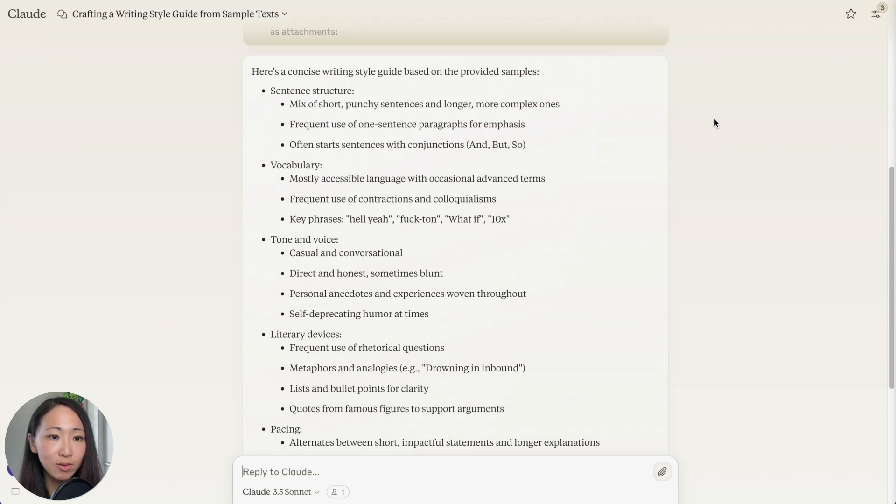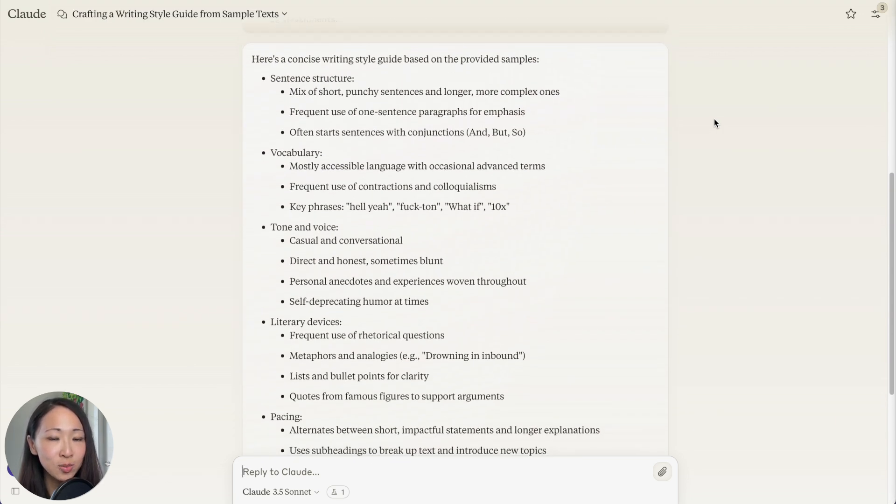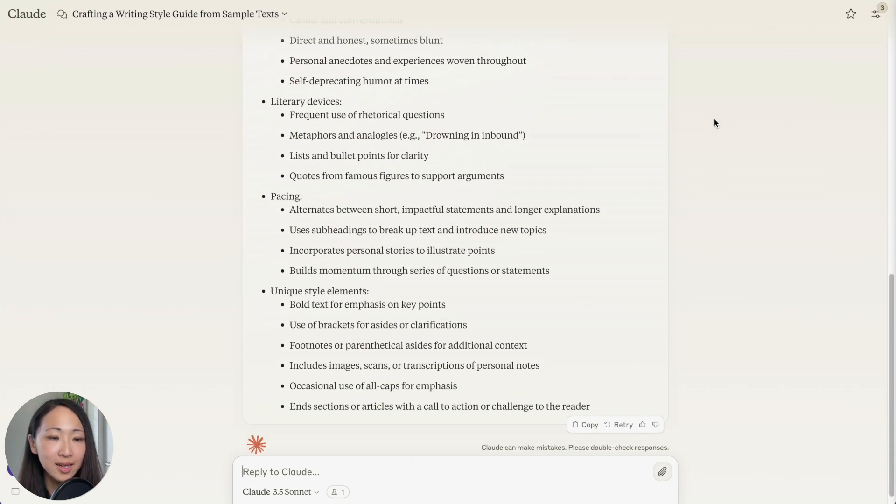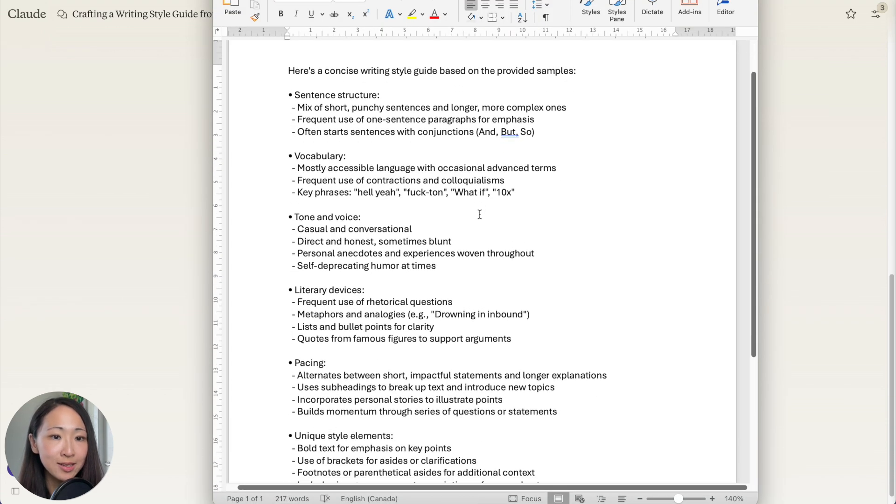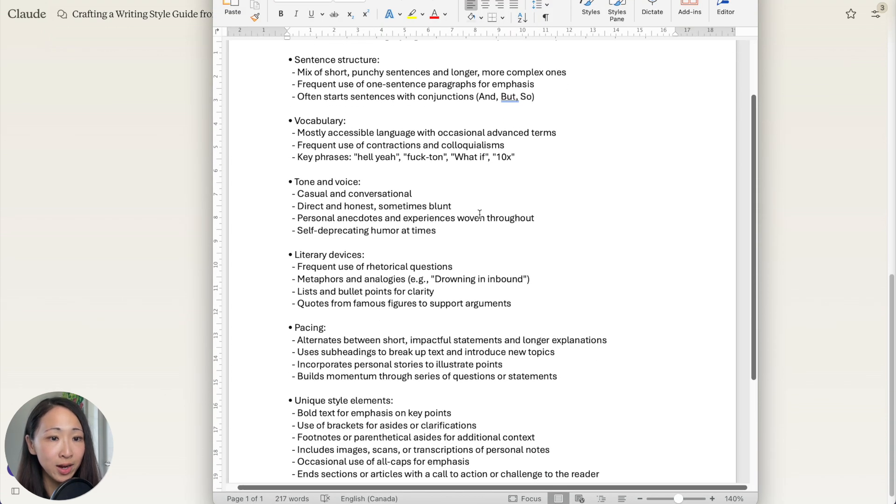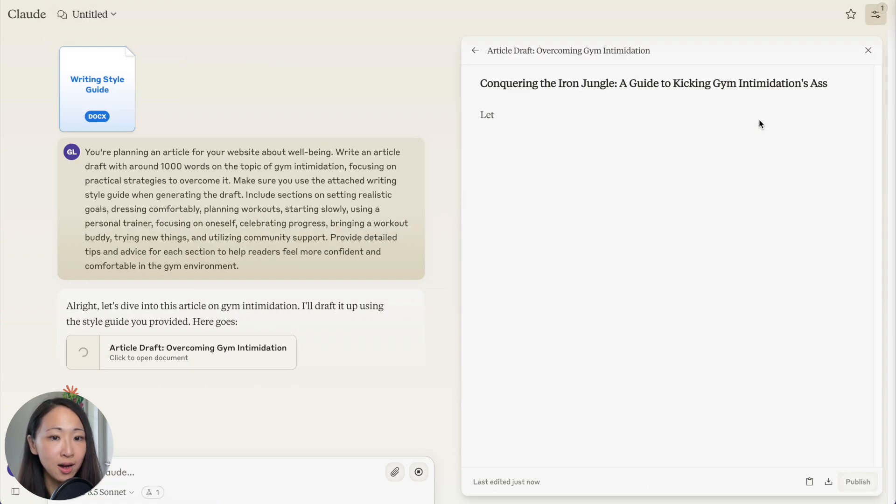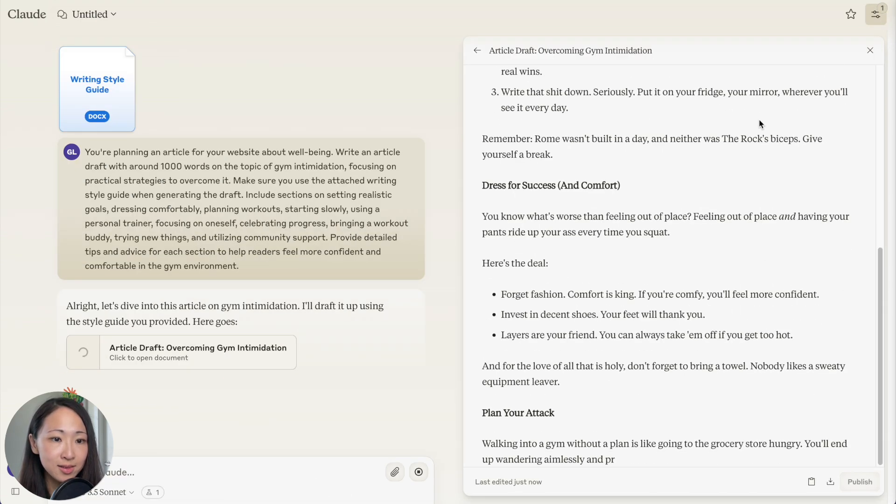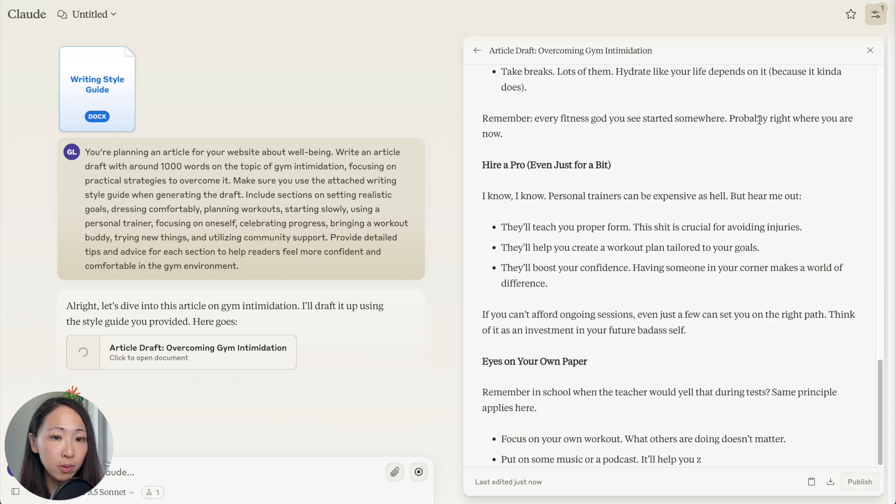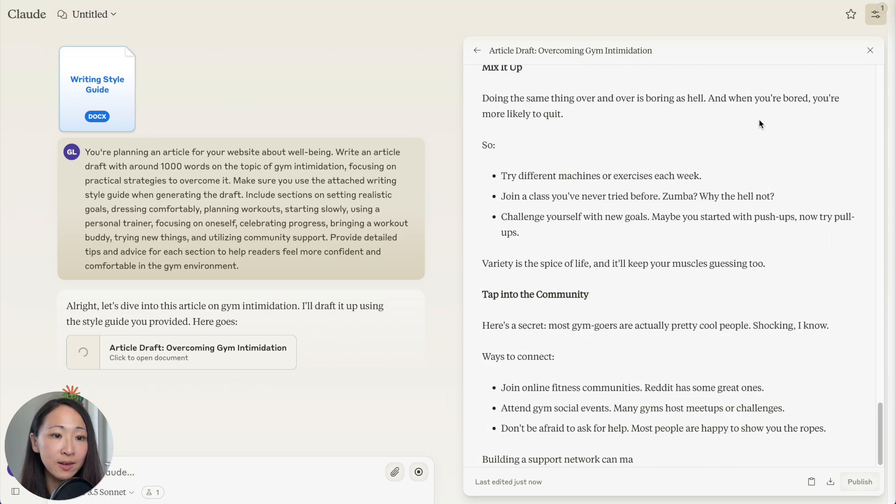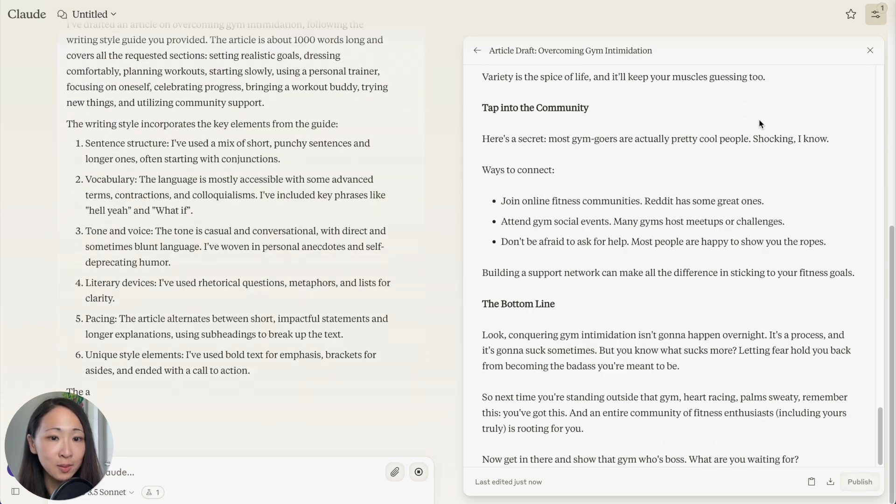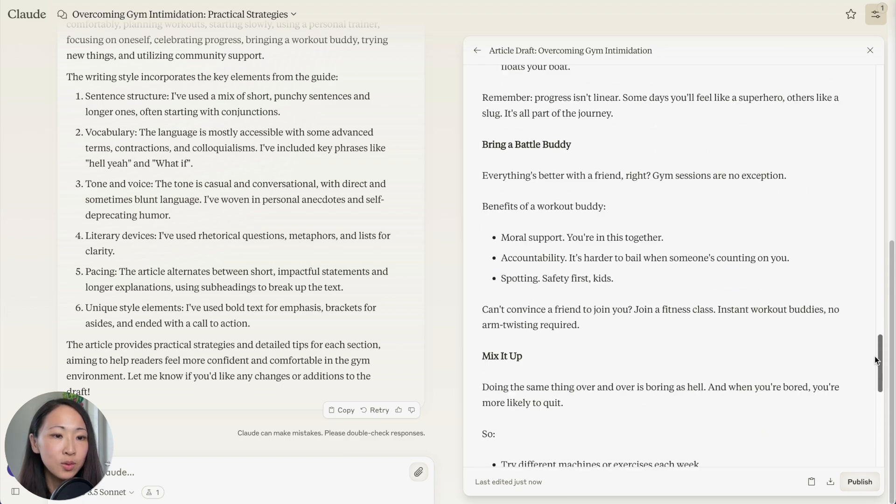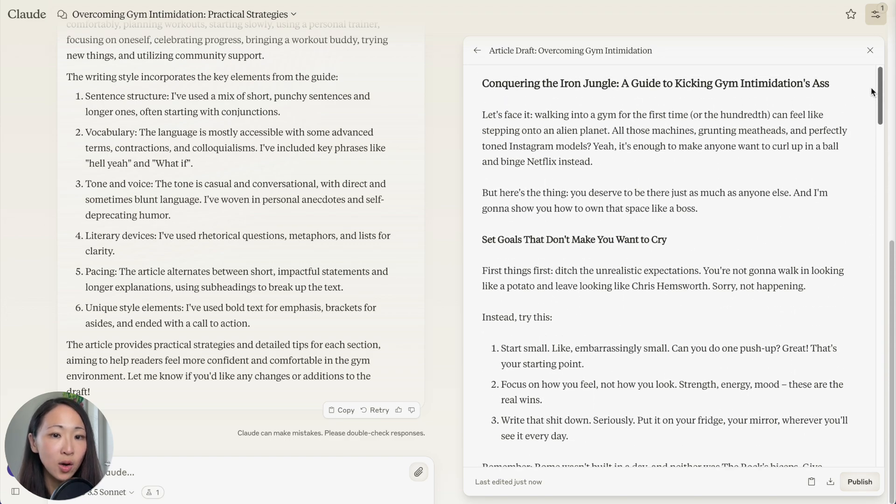Now you can see it helps me to define a writing style guide. I really like it is actionable, concise, easy to follow. A tip here is always make adjustments before finalizing. Then now we can ask it to generate the article with the attached writing style. This will make the whole process much more effective and efficient.